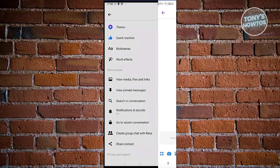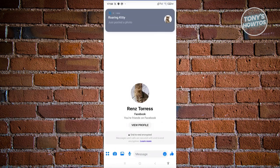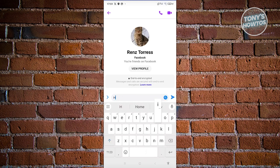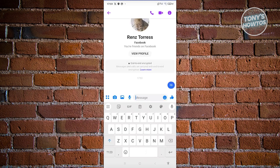From there, scroll down a bit and look for the option that says 'Go to Secret Conversation.' Once you click on it, that will create an end-to-end encrypted chat — as you can see, it now says 'End-to-End Encrypted.' You can go ahead and say hi to start a conversation with the added security of Messenger.